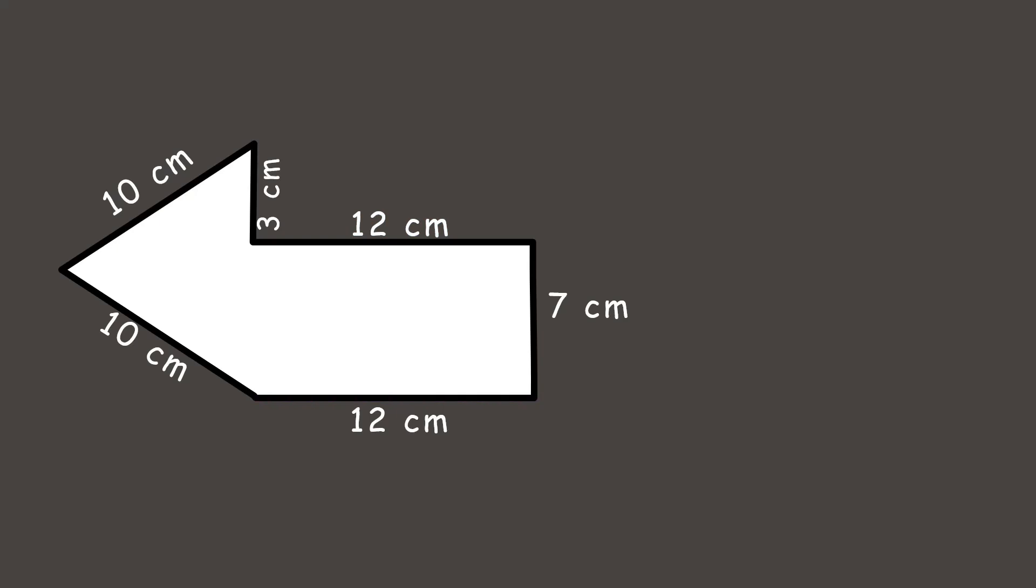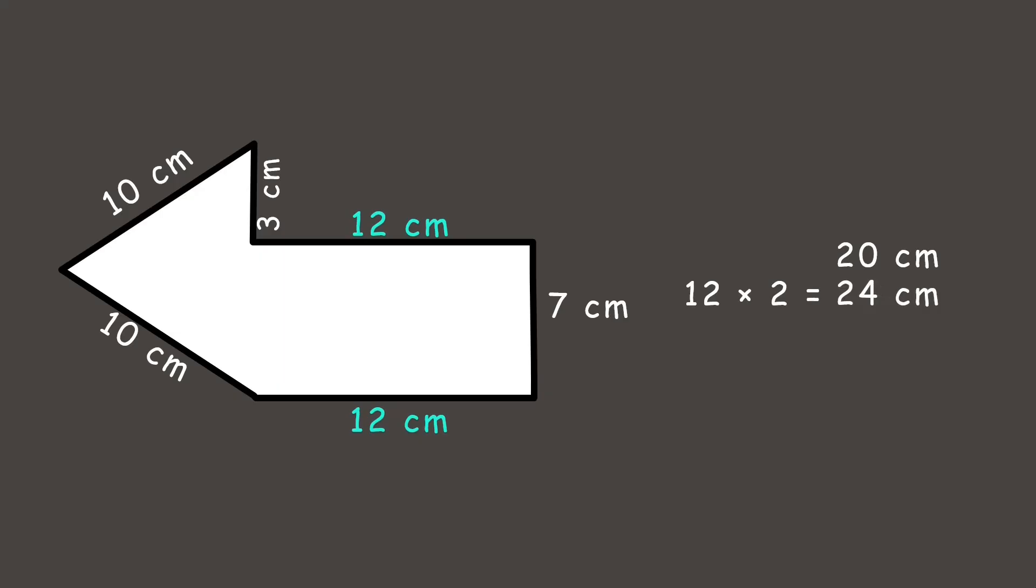Let's start by multiplying the sides with the same lengths. We have two sides that are 10 cm, so that's 10 times 2 which is 20 cm. We have two sides that are 12 cm, so that's 12 times 2 which is 24 cm. Then add the remaining sides which is 3 and 7 and that's 10 cm. Now, let's add all them together, and the perimeter is 54 cm. Wonderful!